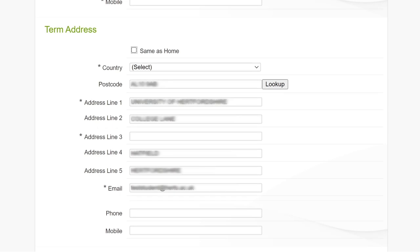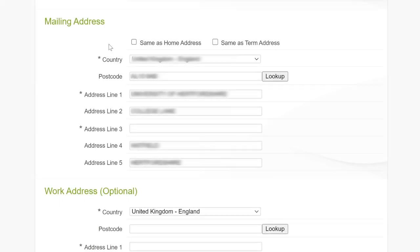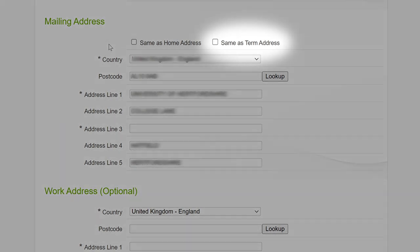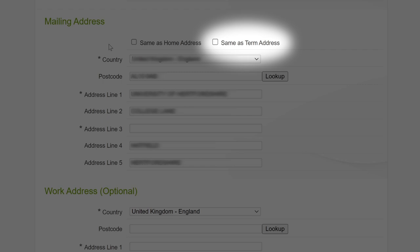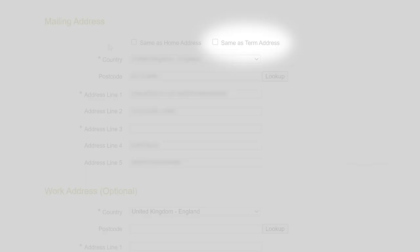For your term time address, you'll need to let us know where you'll be living whilst you're studying with us. This could be on campus accommodation, another address or your home address. The mailing address is what we use when we send you any important letters and information. We recommend you choose your term address, so you can tick the box next to Same As Term Address to save you typing out the address again.